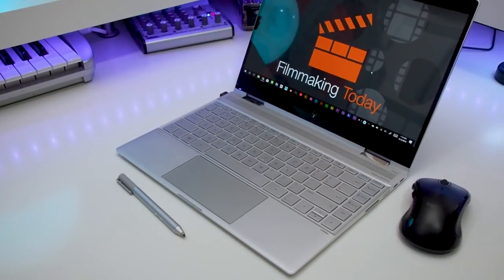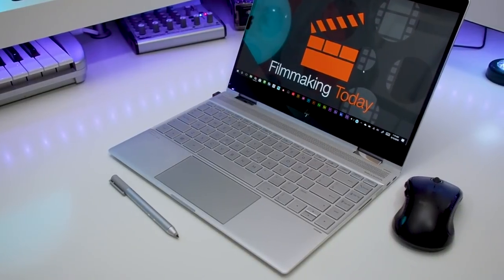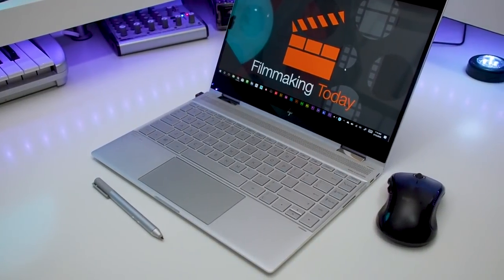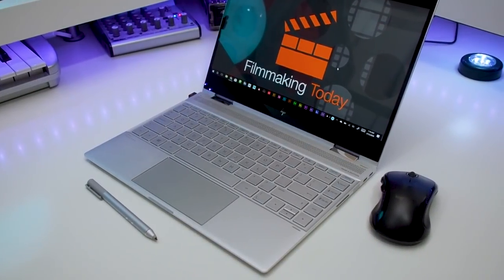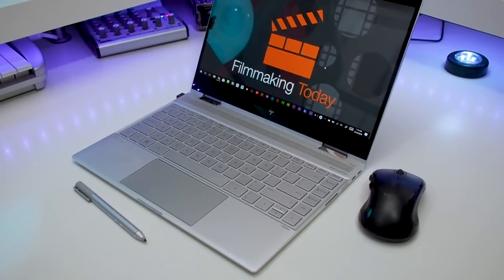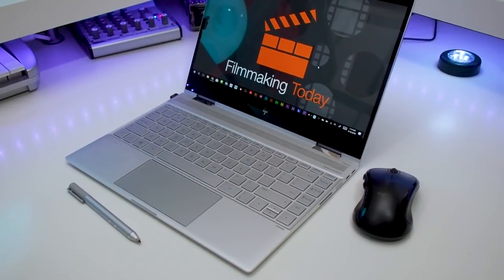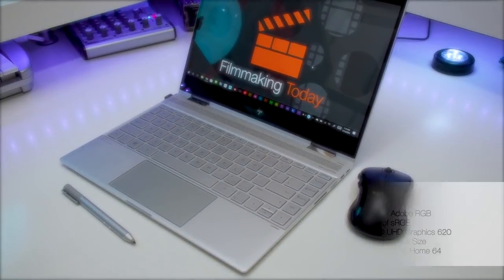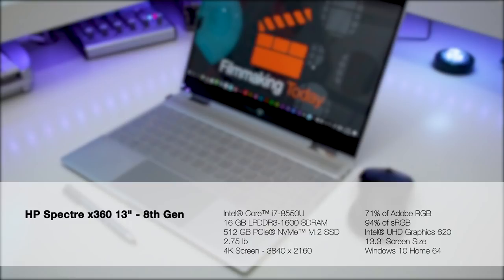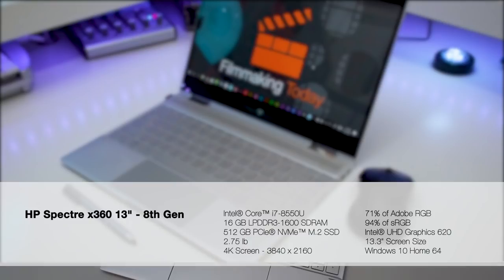So this is my full review of the HP Spectre X360. This is the late 2017 model and it's the Intel 8th generation. The one I have is an i7 quad-core CPU with 16 gigs of RAM and 500 gigs of storage. It weighs 2.75 pounds which is not bad at all, makes it very easy to carry around.